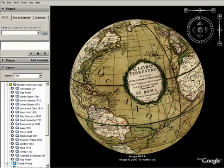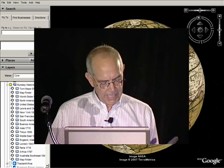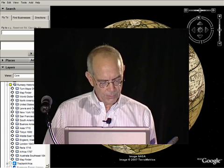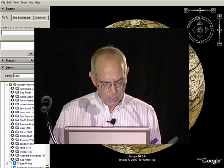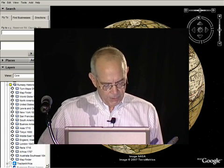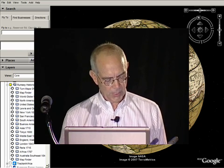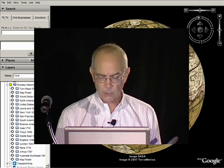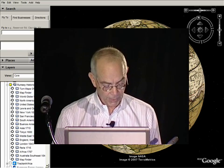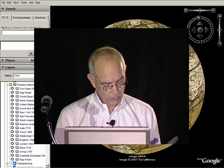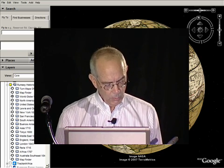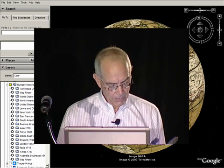Google Earth is the ultimate context machine for historical maps in that it can place them in time and scale right on the Earth. So in late 2006, I created a public historical map layer in Google Earth, which is now in the gallery layer — Rumsey Historical Maps — with 16 historical maps.